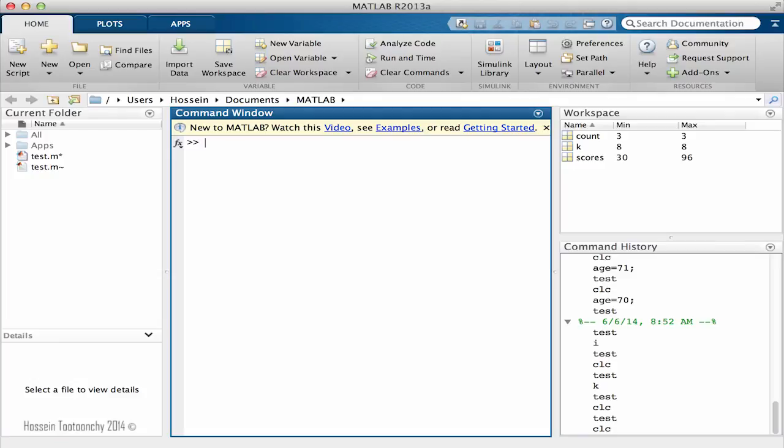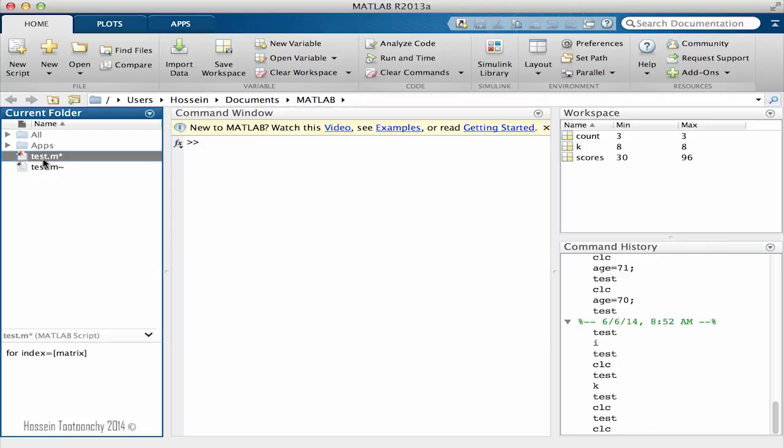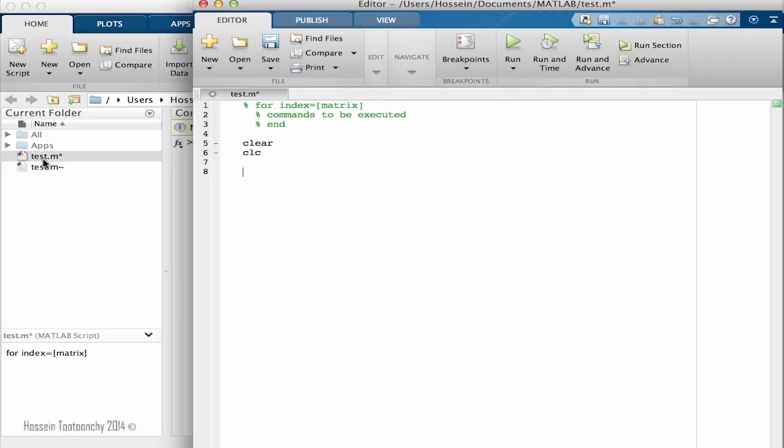For example, now I'm going to write a program that gets a list of numbers from students and then finds out how many scored above 90, then counts them and returns the final result. So let's get started. I will open our test and here I create scores, a variable that I'm going to put the numbers inside.